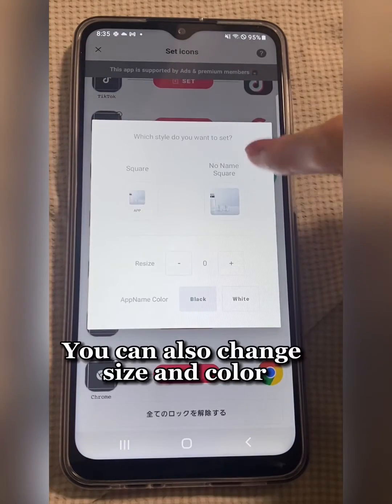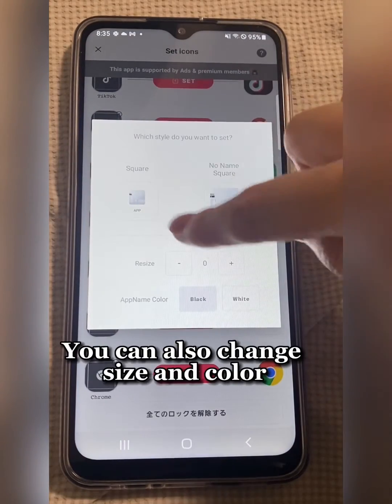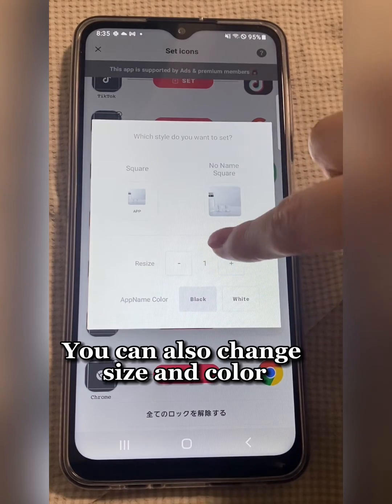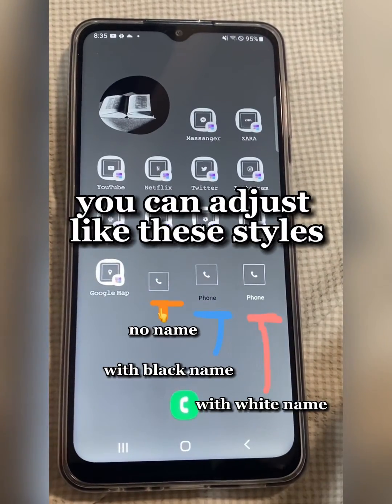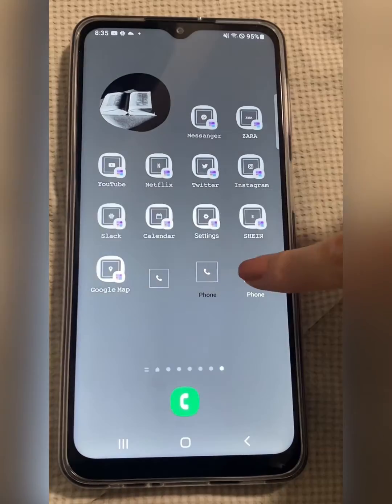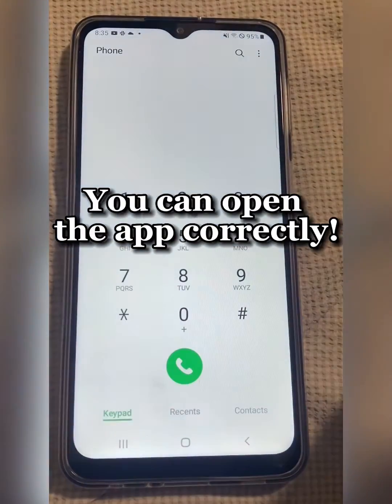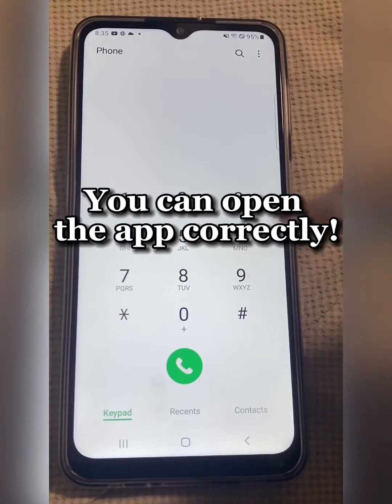You can choose with app name or not. You can also change size and color. You can adjust like these styles. You can open the app correctly.